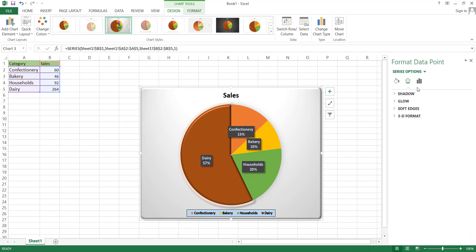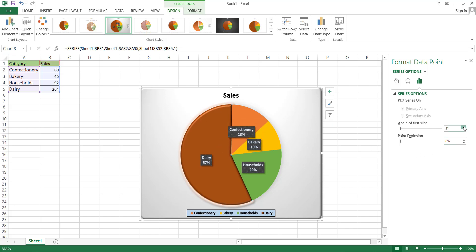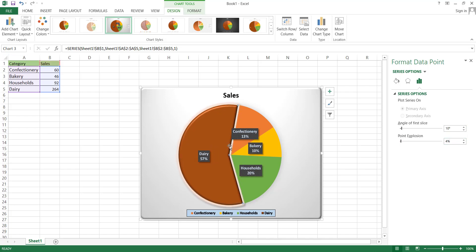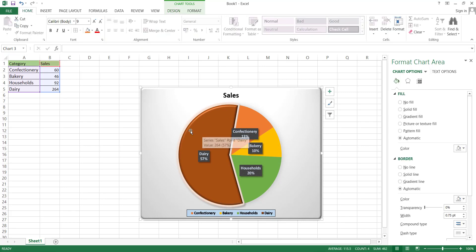Moving on, we have the series options, which is a very useful section. Here, we can adjust the angle of the chart slices. And by using the point explosion feature, we can create a gap between the slices. However, if we wish to sort the chart in either a higher to lower or lower to higher order, we must rearrange the data in the table.